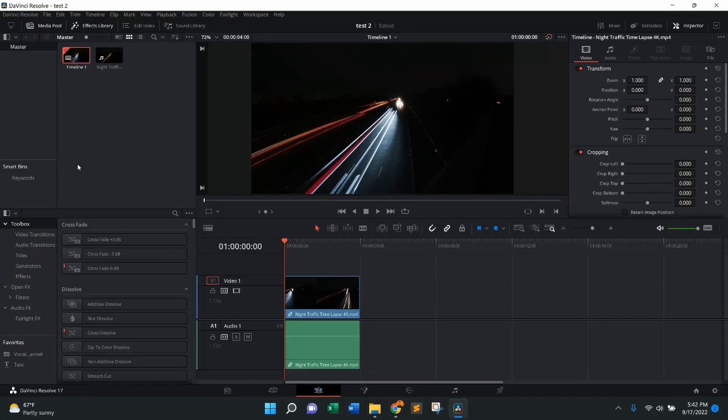Hi everybody, welcome back to How To With Matt. Today's How To is how to add rolling end credits in your video in DaVinci Resolve.